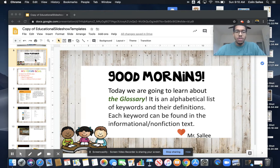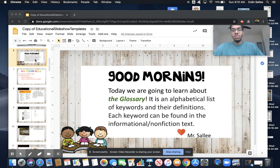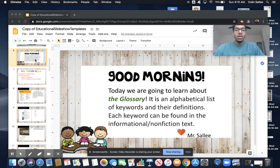We talked about them briefly yesterday. It's very similar to an index, and they're both alphabetical lists of keywords and definitions. But sometimes the glossary isn't going to give us a page number — the index always will. But each keyword that we see in the glossary is an important word from the text. Every word in a glossary is important; they all have key details, and they can help you learn more about the informational text.